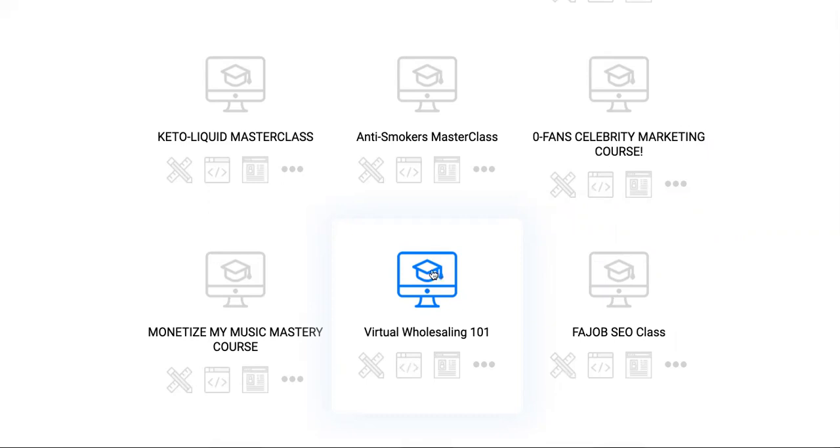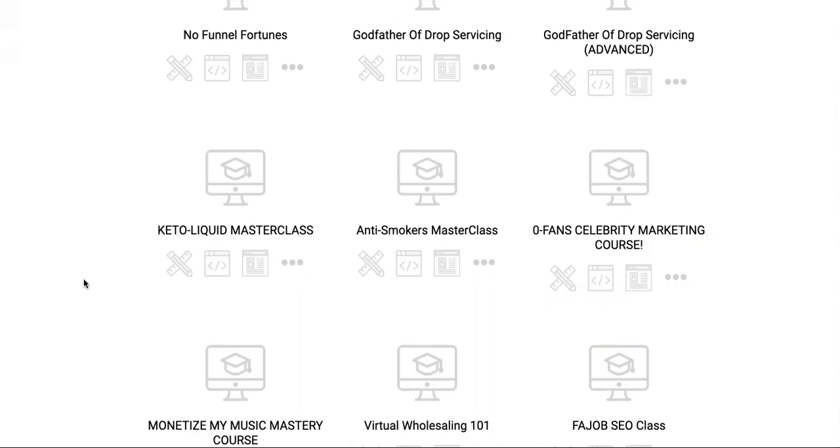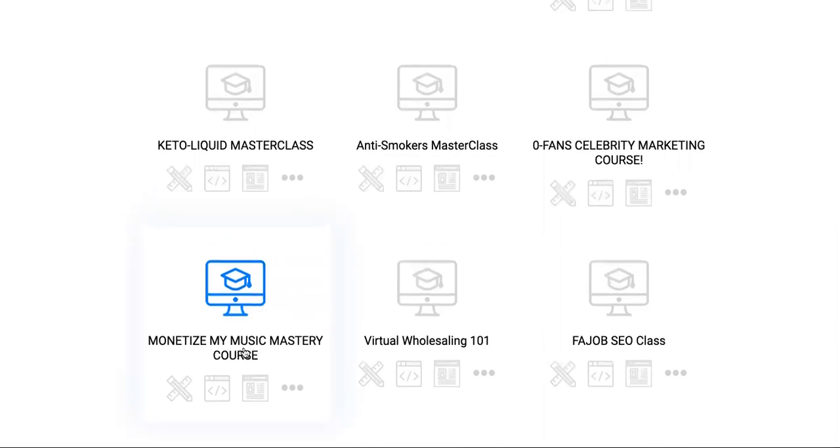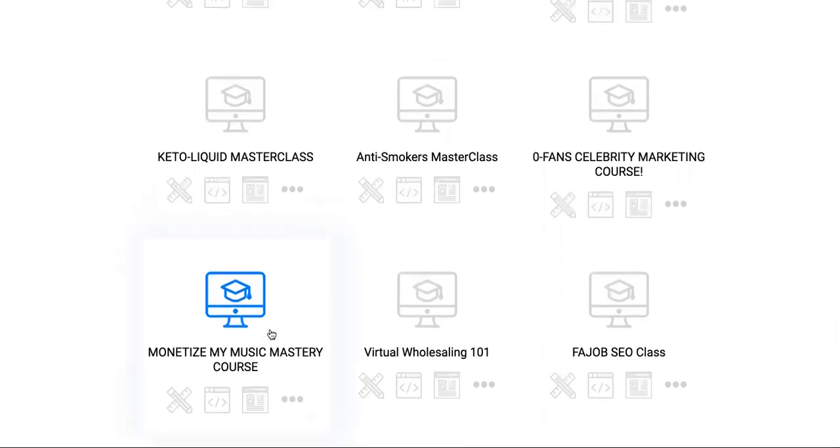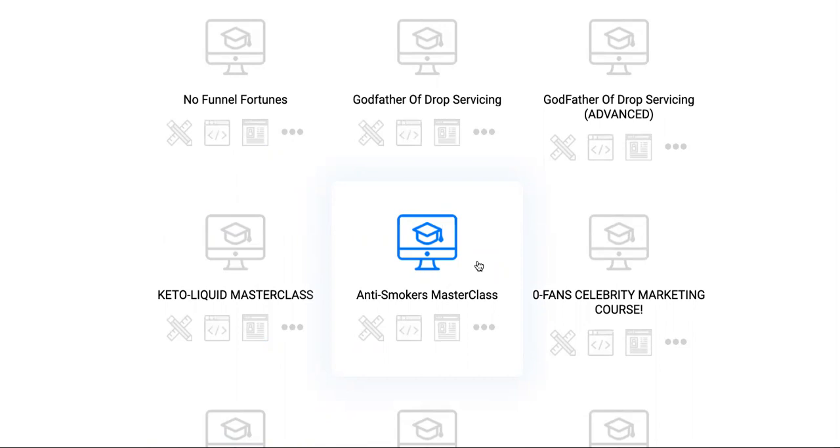We have Monetize My Music Mastery. There's a lot of artists. Tell me you don't know somebody that sings, raps, paints, draws, crafts something, or creates NFTs or something like that. You will be able to help people monetize their arts or their music using Monetize My Music. Then we have the Anti-Smokers Master Course. You can get paid helping people, this is even better, probably the best thing ever. You can get paid helping people get over their addictions and you can charge crazy amounts for that.